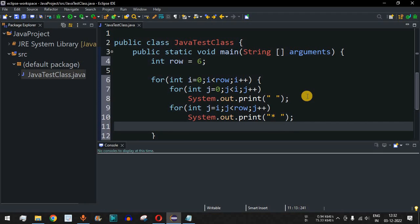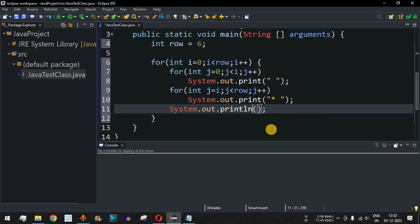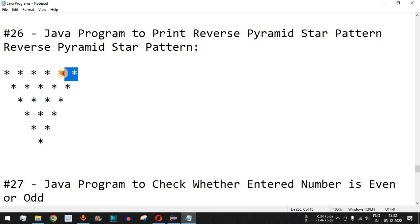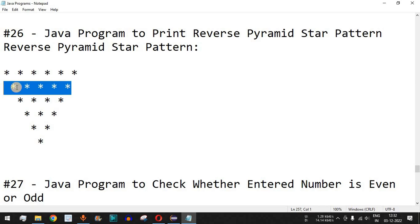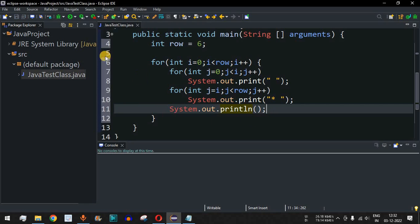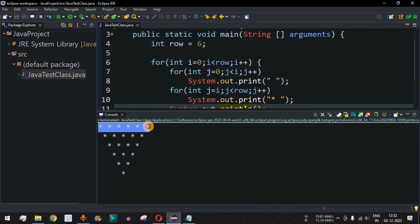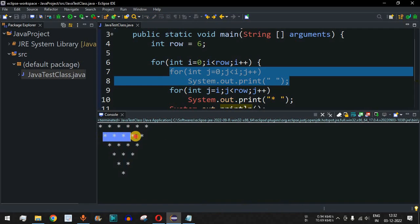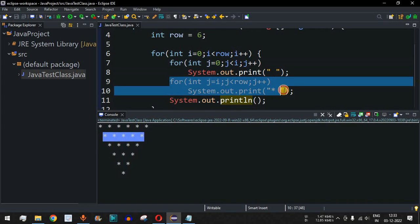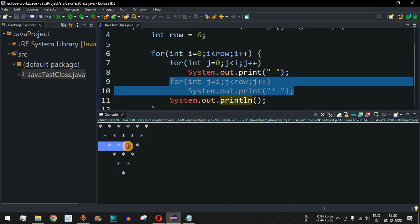After every iteration we need to move to a new line, so we provide a println statement so the control flow comes to the new line after the stars are printed. Let me save this file and run the code. As you can see on the console, the first line has six star characters, then one space followed by five star characters, and so on — the reverse pyramid star pattern is drawn correctly.